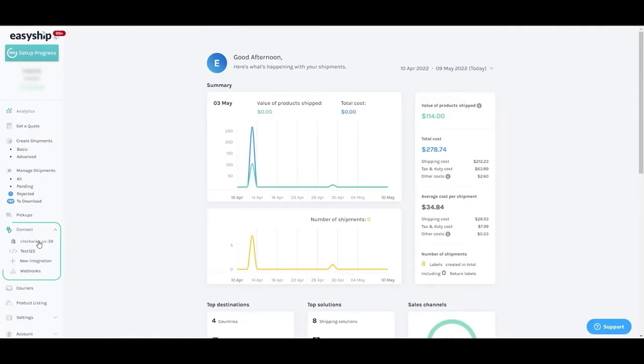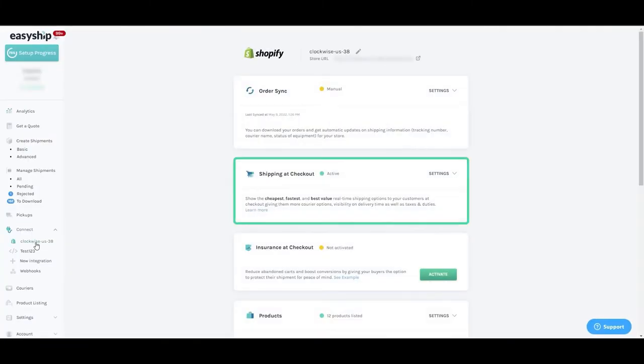In your store settings, under Shipping at checkout, you can customize how taxes and duties are displayed.